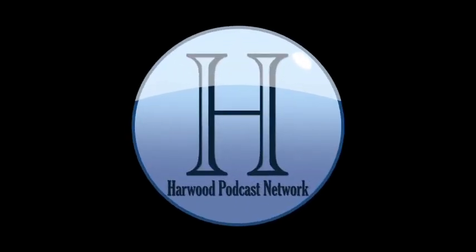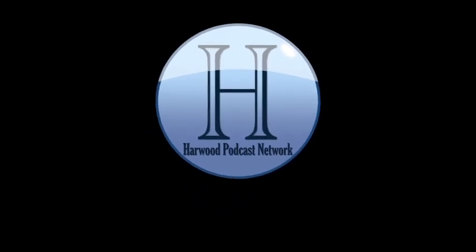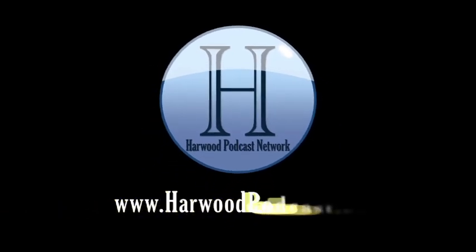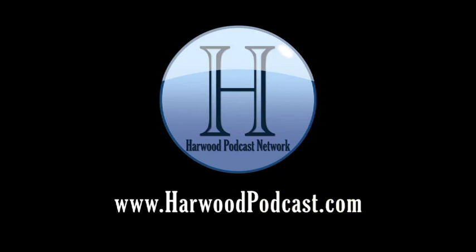This podcast is produced by the Harwood Productions Podcast Network. To learn more about the network and to find more of our shows, visit us online at www.harwoodpodcast.com.